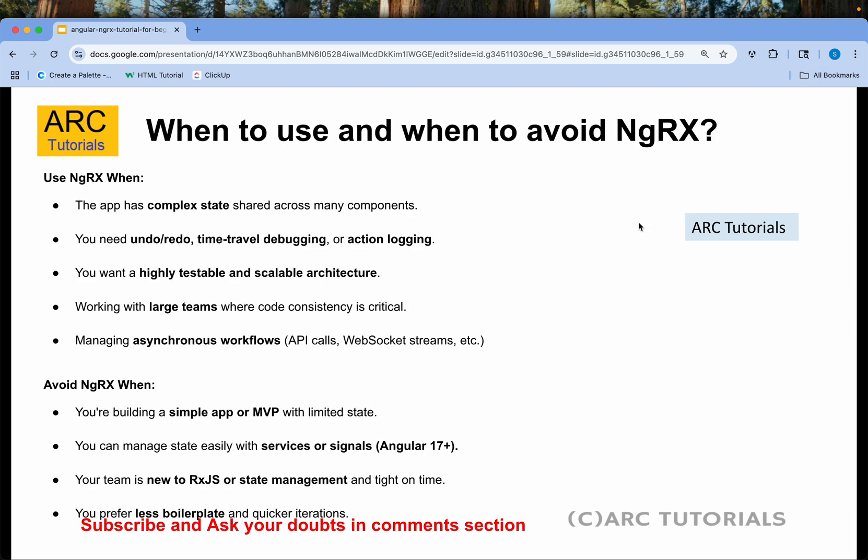When to use and when to avoid NGRX: Use NGRX when the application has complex states shared across many components, when you need undo/redo or time travel debugging and action logging, when you want a highly testable and scalable architecture, when working with large remote teams needing code consistency, and when managing async workflows like APIs or web sockets. Avoid NGRX when building a simple app, when you can manage state easily using services, or when your team is new to RxJS or state management and tight on time and budget. But it is a modern requirement in complex enterprise applications, so you need to learn it.